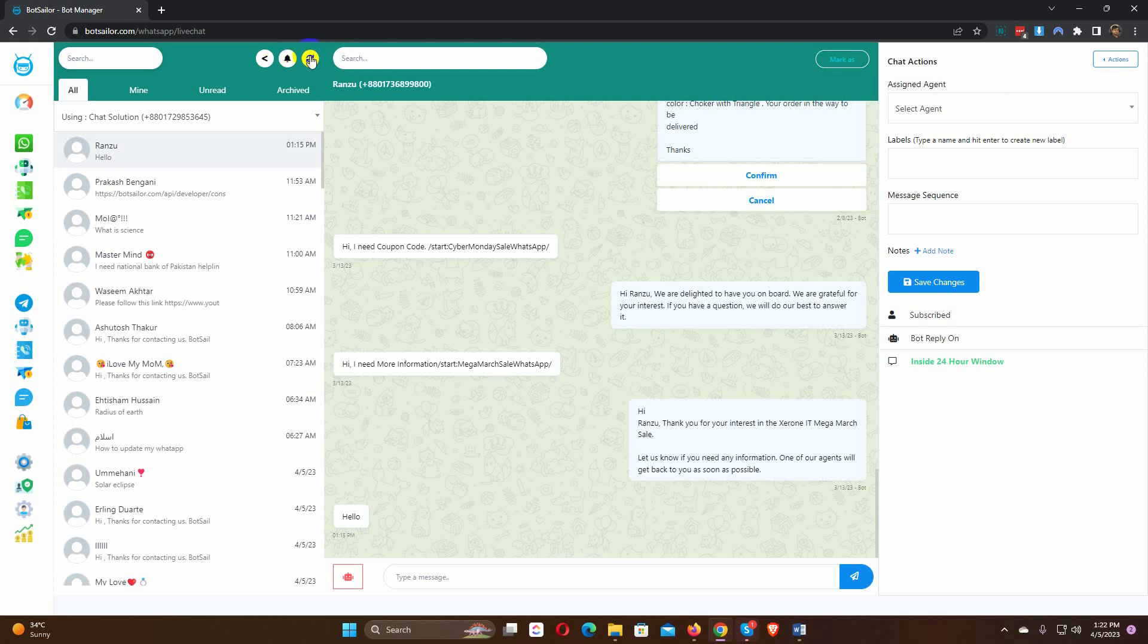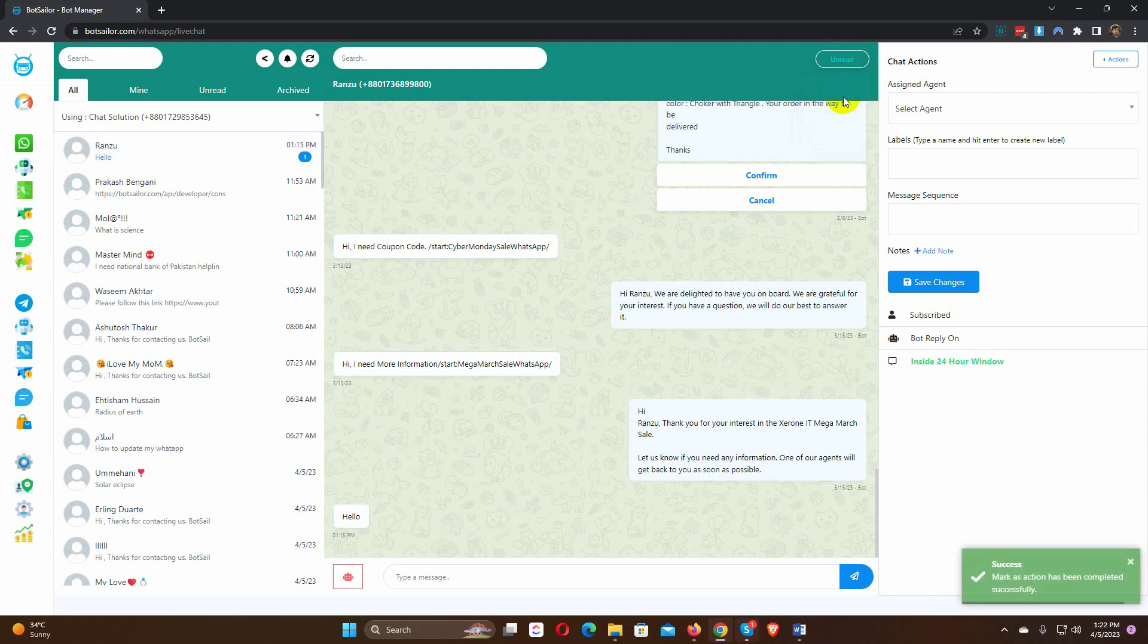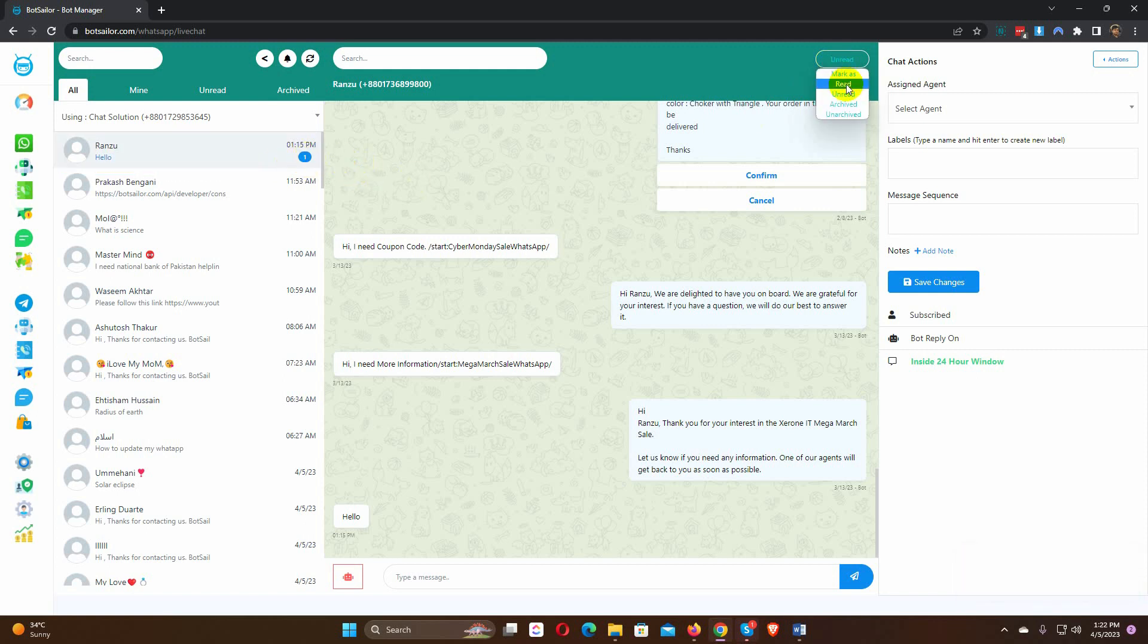Then there is an option for reloading the live chat. Then, we have mark as option. We can mark a message to read, unread, archived or unarchived. Let's mark this conversation as unread. Look, the status has changed to unread.